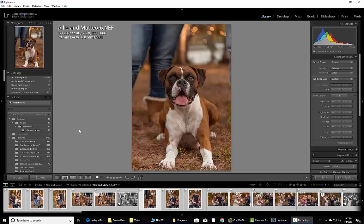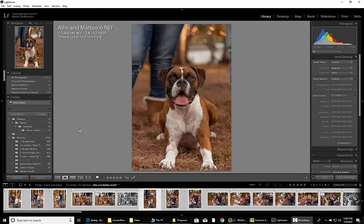Hey, what is going on guys? Mark Dickinson here. This is a two-minute tutorial on speeding up Lightroom and getting it running faster for you. Simple as that. Let's jump in here and do it.